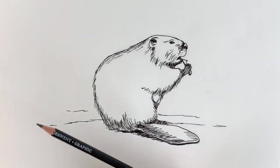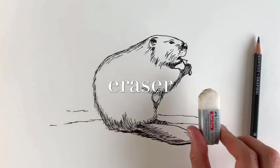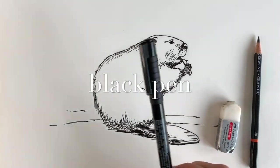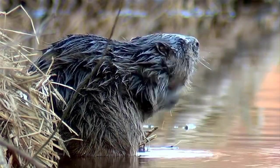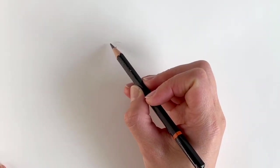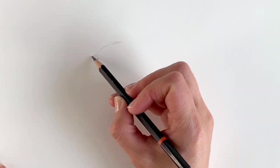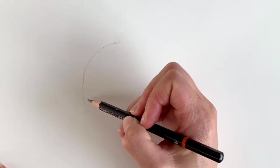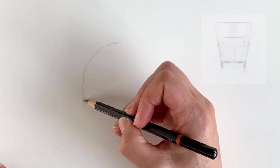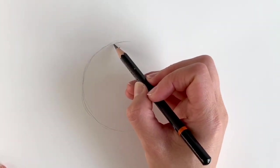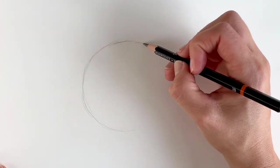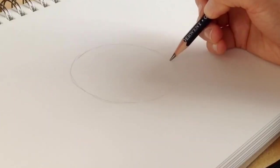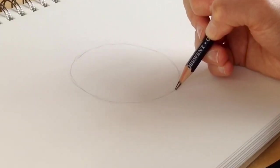To draw this beaver you're going to need a pencil, an eraser, and a black pen. That's it. We're going to start off with a large circle drawn very lightly in pencil in the center of the page. Remember, this circle doesn't have to be perfect, it's just a rough shape. You can draw around a glass, use a compass, or if you want, I've got a tutorial in the description below on how to draw circles freehand easily.